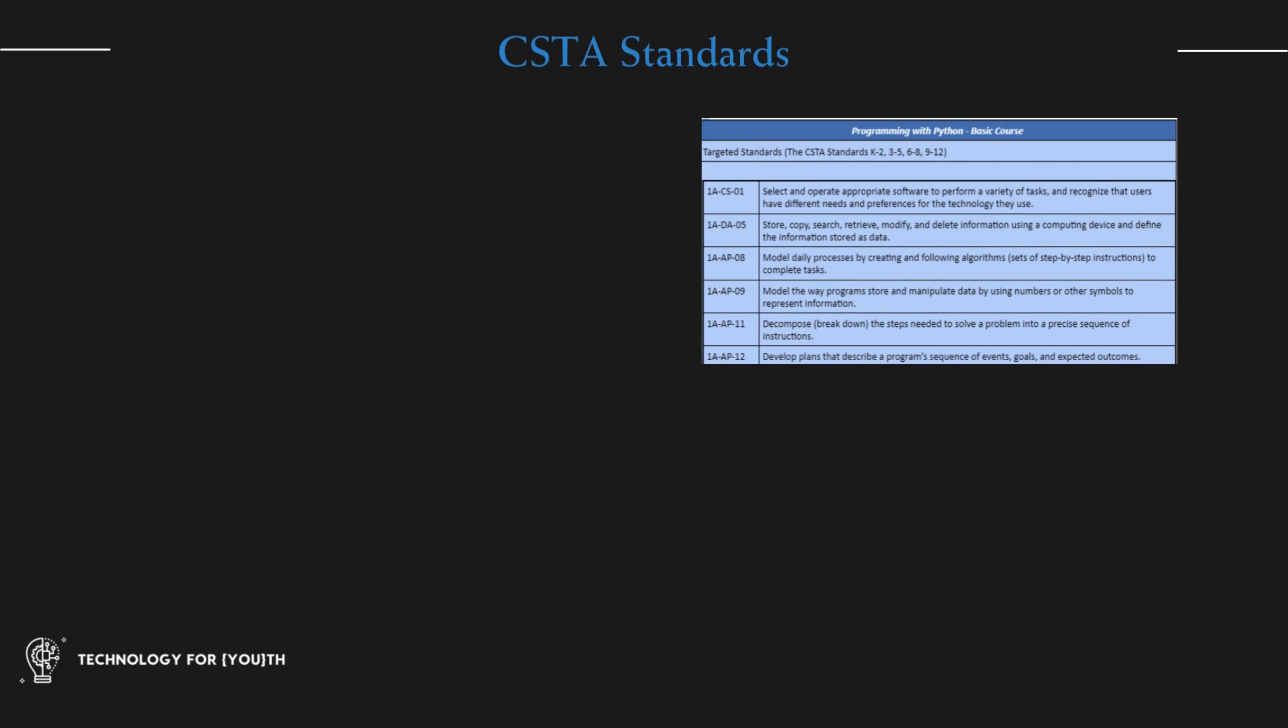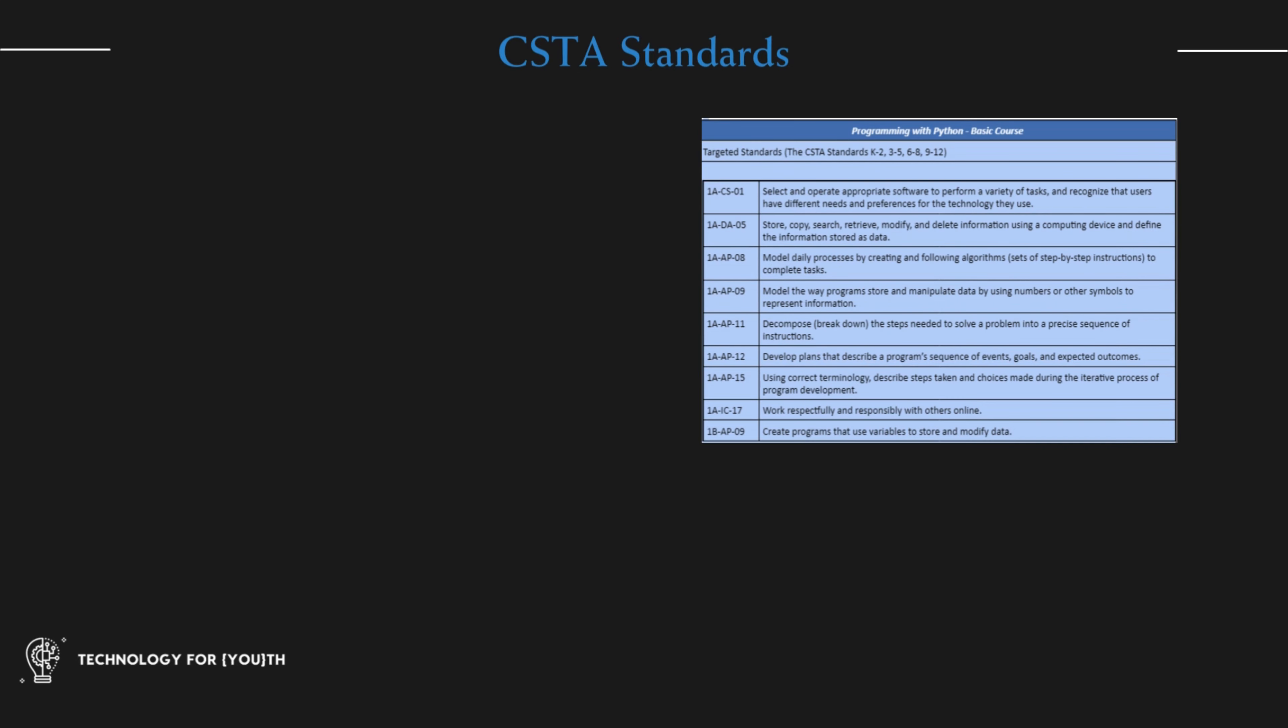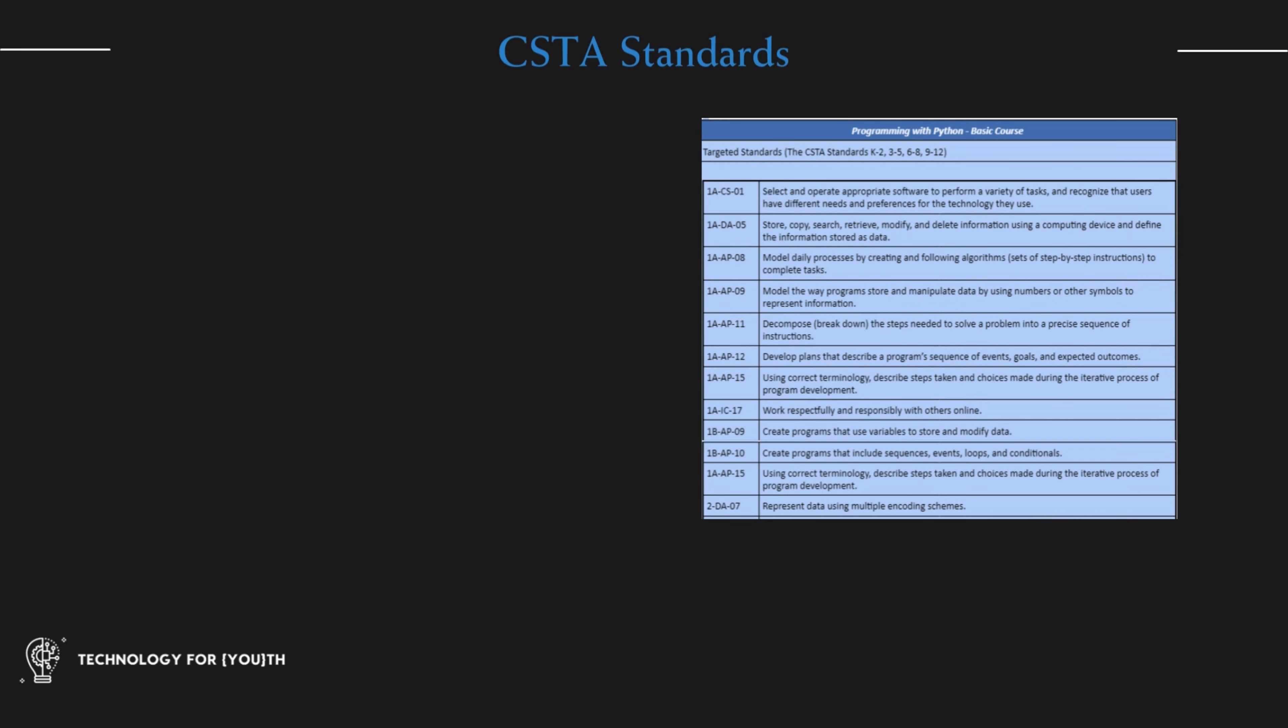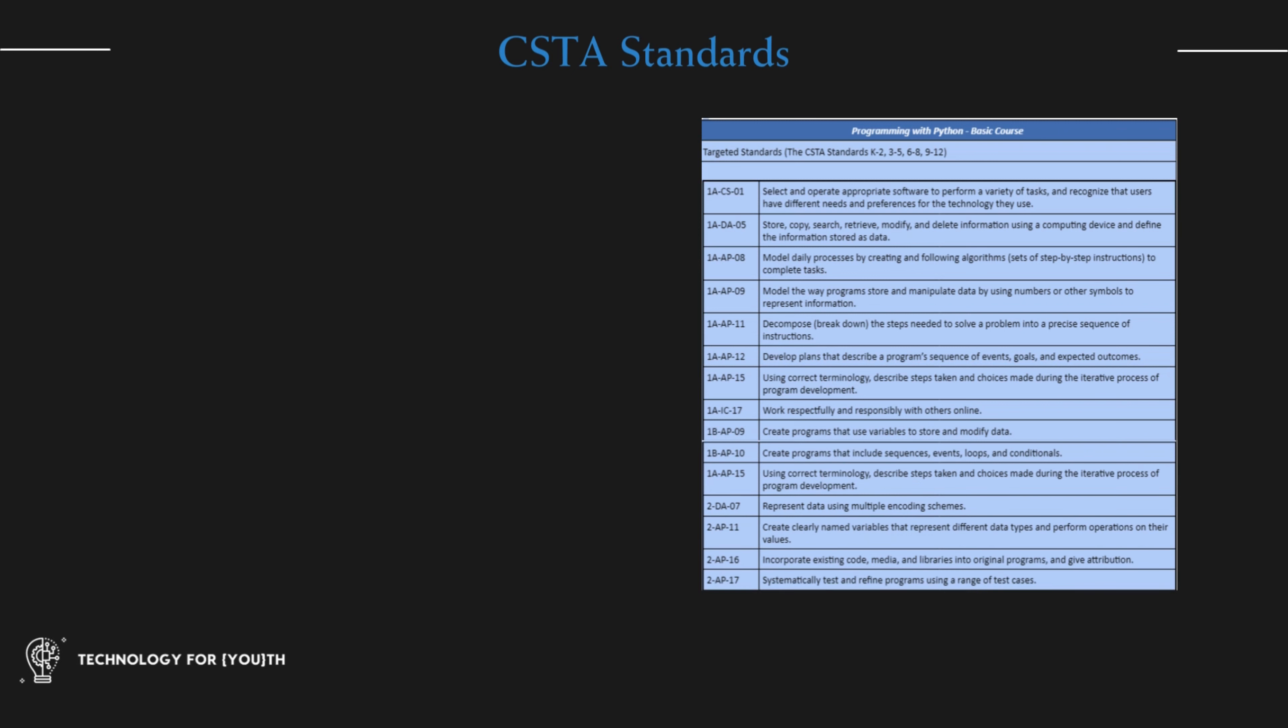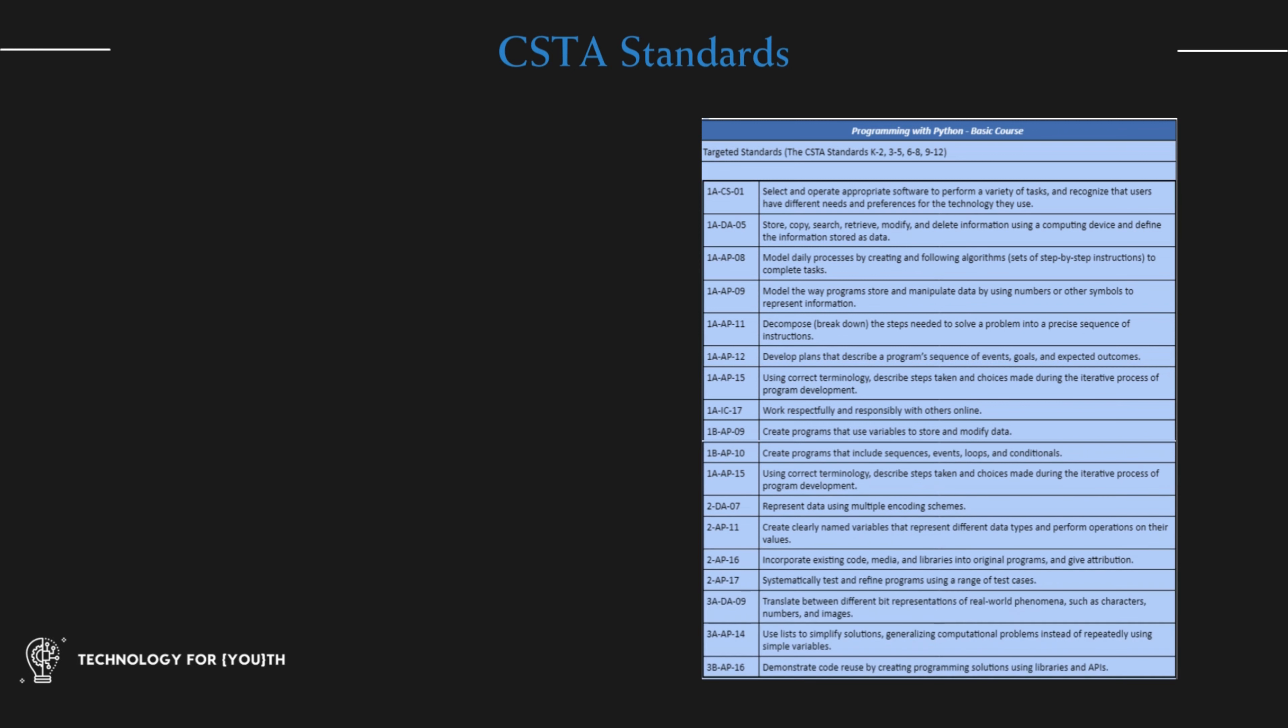We proudly designed this course's curriculum to meet CSTAK through 12 targeted standards, making it an excellent course for schools and organizations to incorporate into their academic plan.